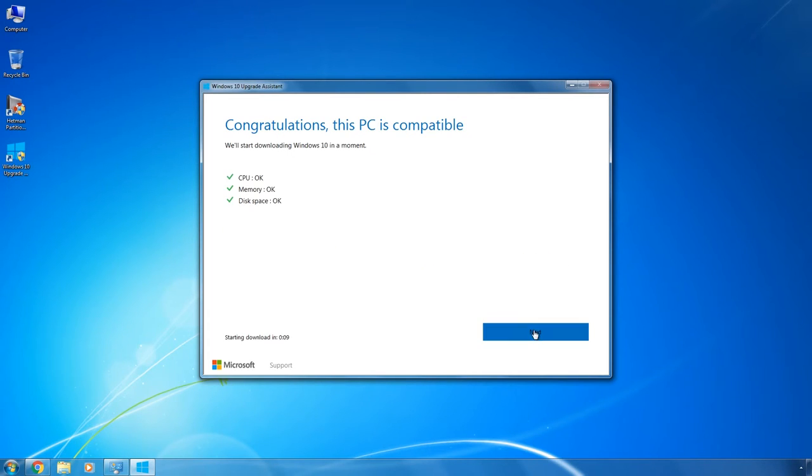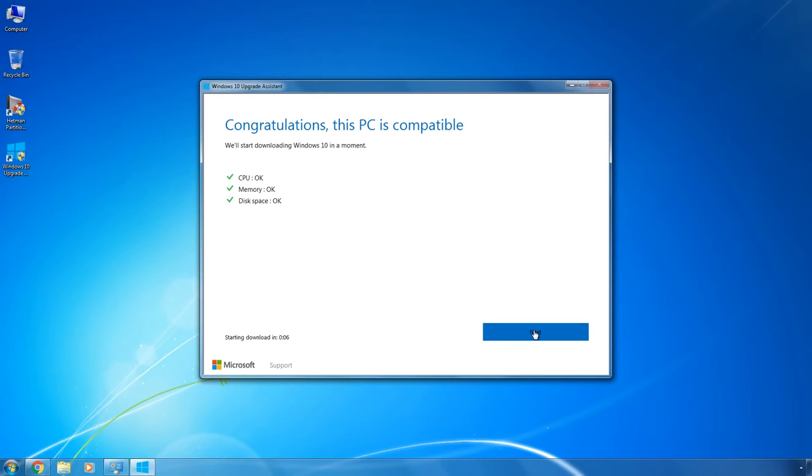After that, the upgrade wizard will check your computer for compatibility with Windows 10. We would like to point out that to be compatible with Windows 10, your computer should have at least a 1 GHz processor, 1 GB of random access memory for a 32-bit operating system and 2 GB for a 64-bit one, and about 20 GB of free space in your system drive.